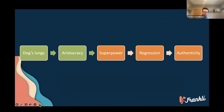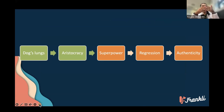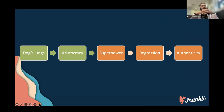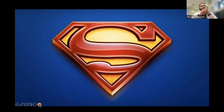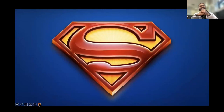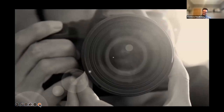That basically remained the highest standard for evidence — that is, until we discovered a certain kind of superpower: photography.